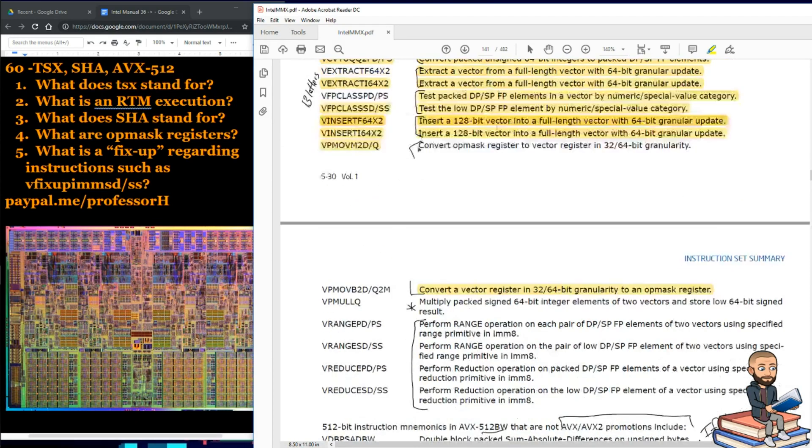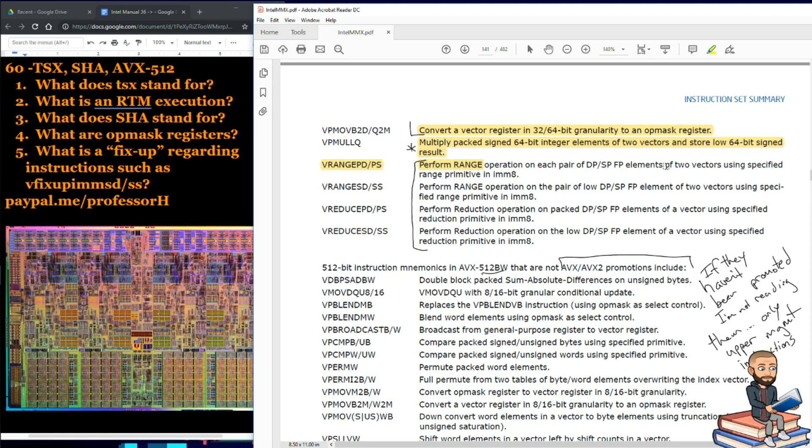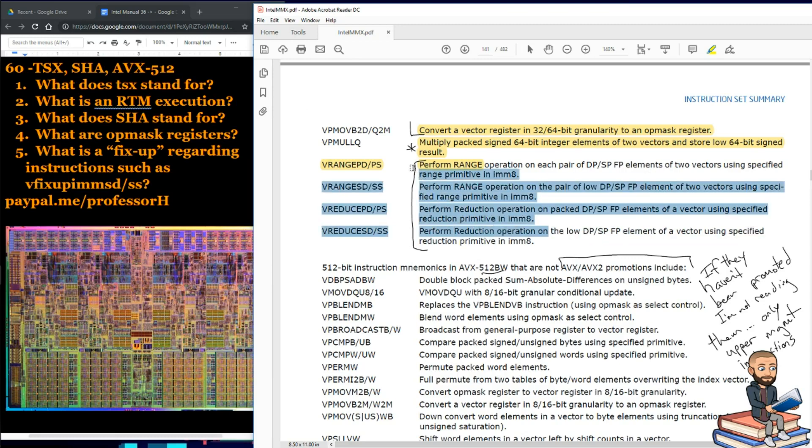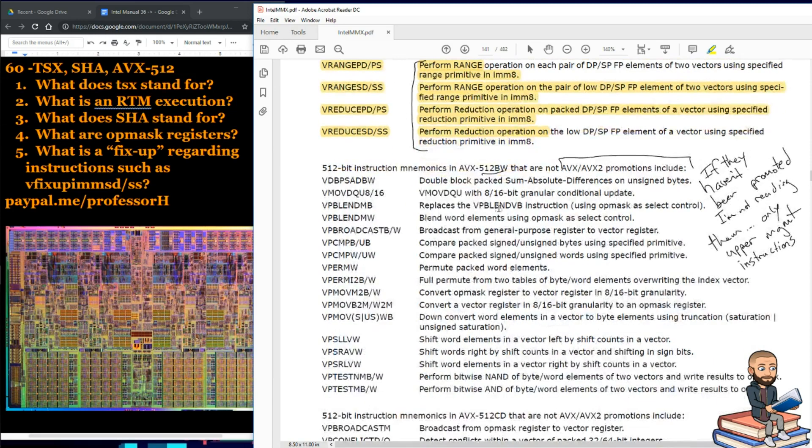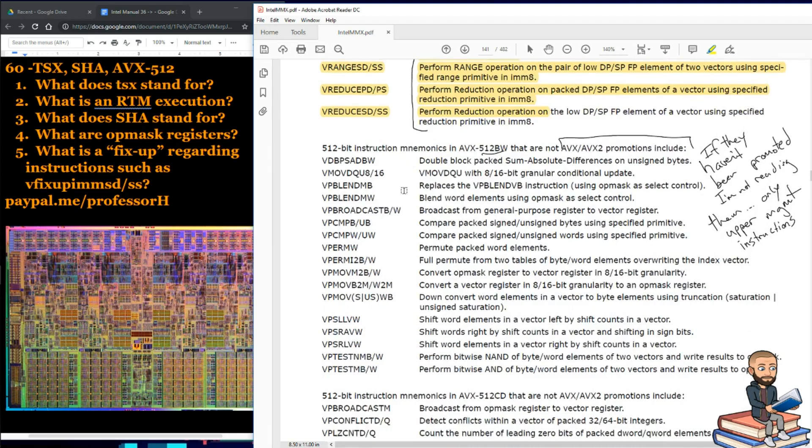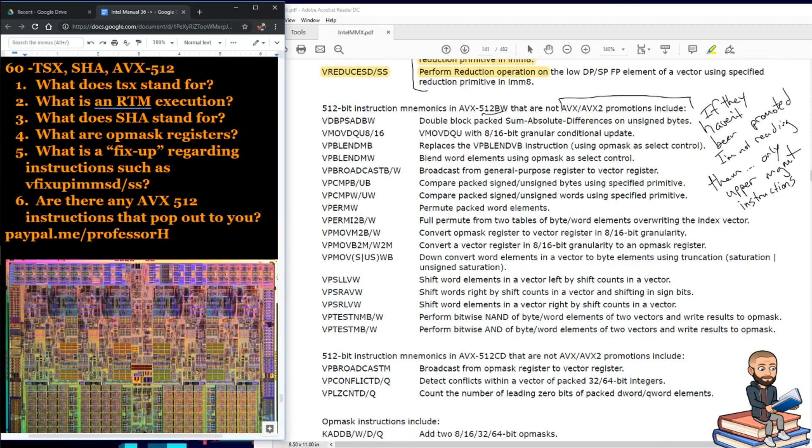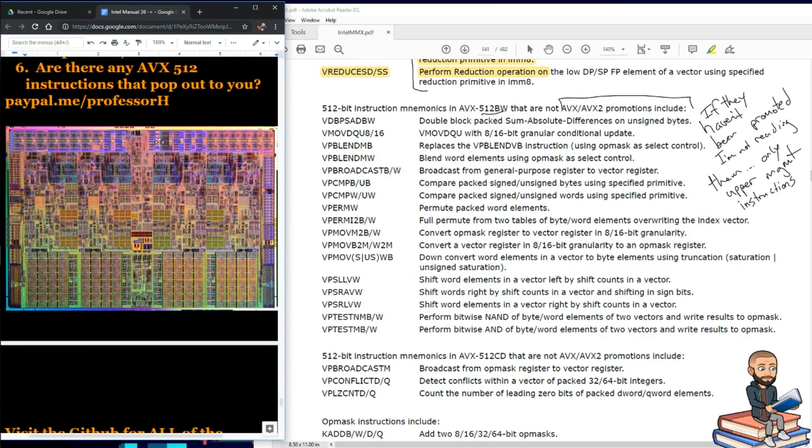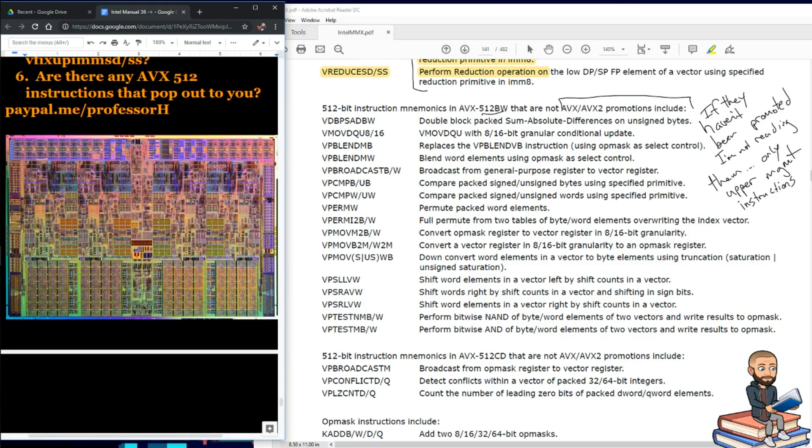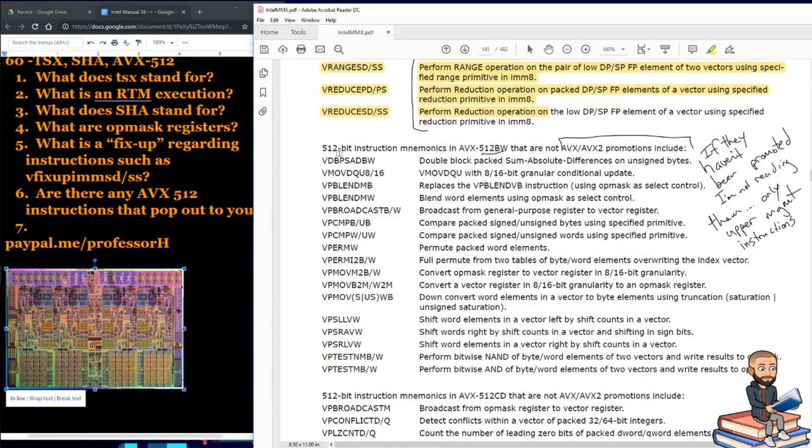Multiply packed signed 64-bit integer elements of two vectors. And store the low 64-bit signed result. And there are these all about performing range on things. I noticed the IMM8. I see that a lot in the intrinsics that I had been reading. But now doesn't seem like the time or place to get into that stuff. So, I asked the question, are there any AVX512 instructions that pop out to you? Okay, let's wrap this up.